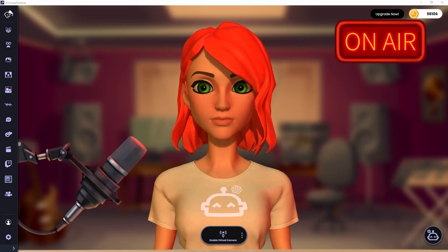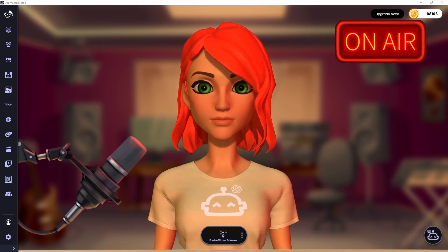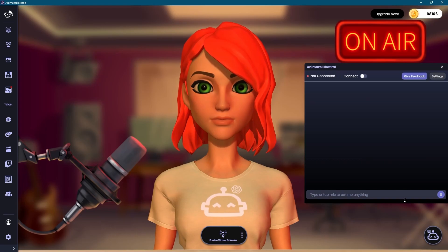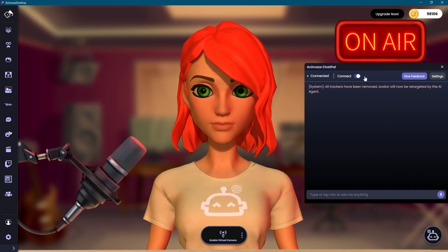First, we need to have Animes Chat Pal active. Let's click the Animes Chat Pal icon and then connect. Once connected, we can close the Chat Pal window.